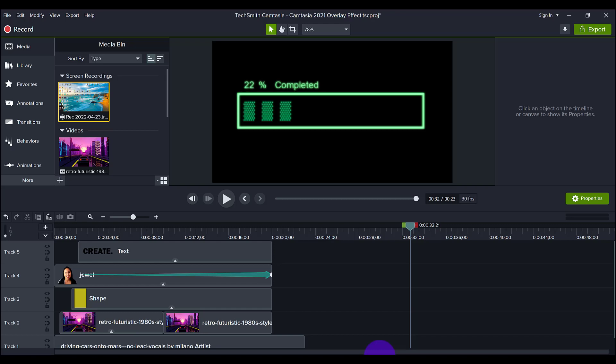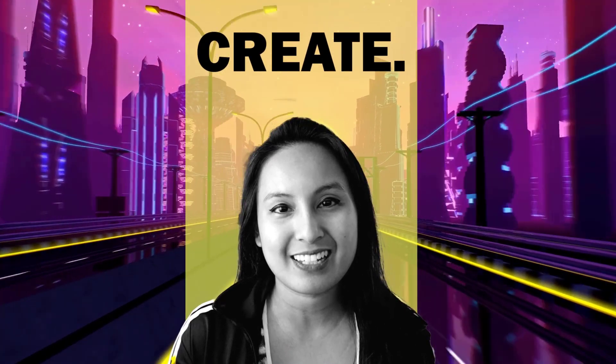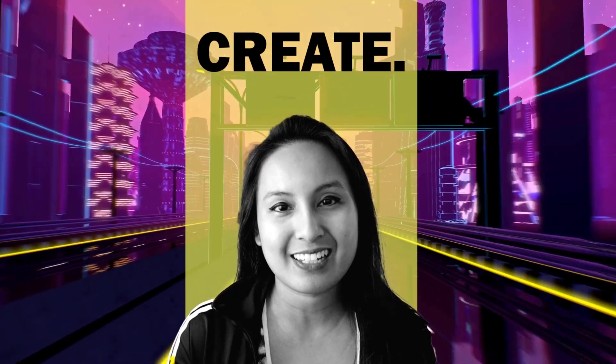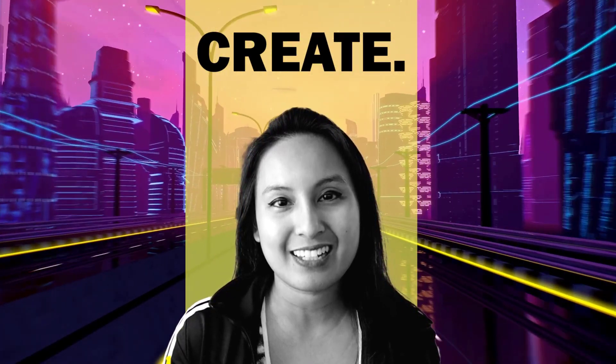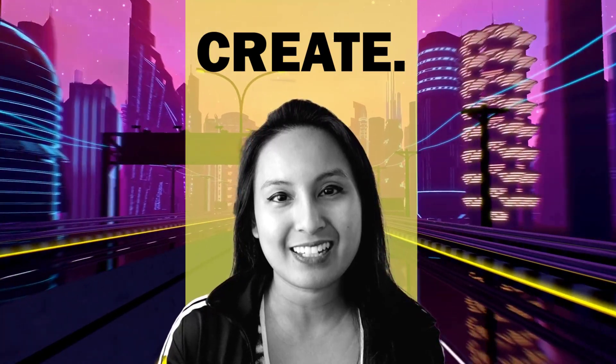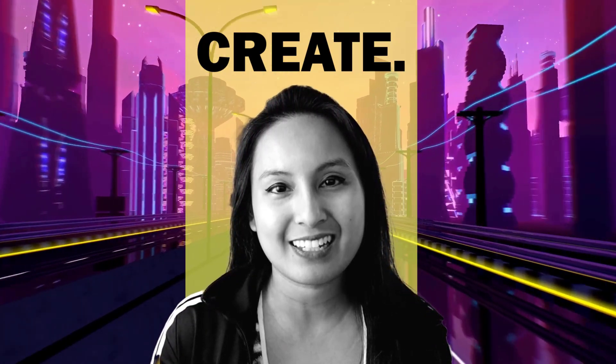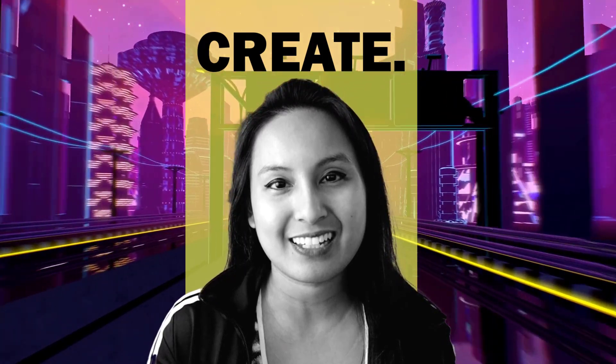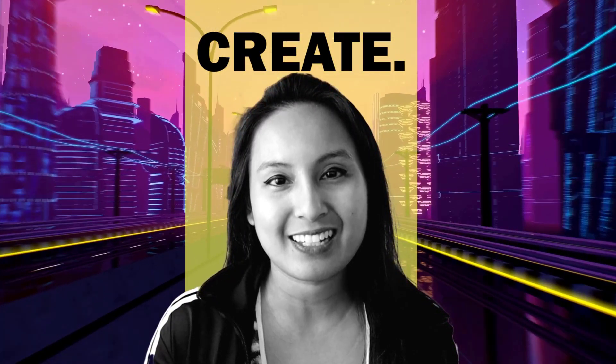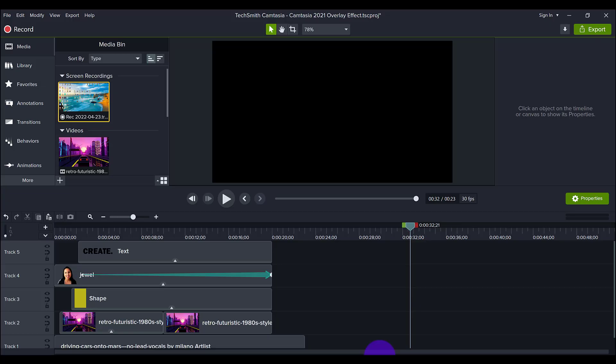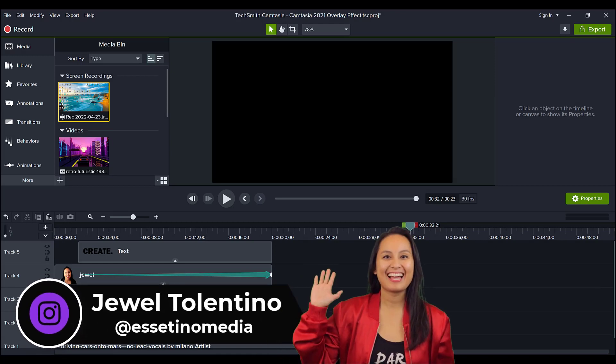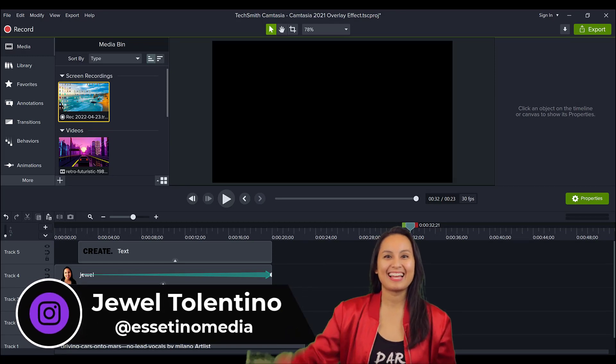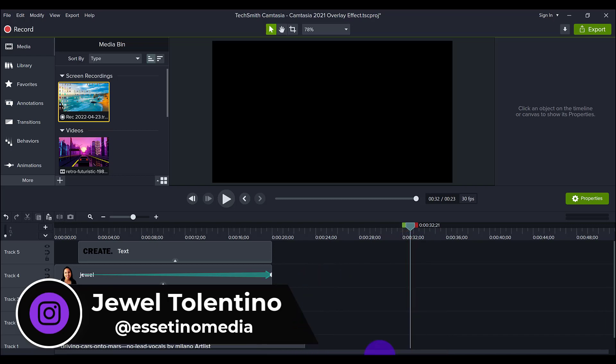Let me show you how to make this super cool overlay effect in Camtasia 2021. Hey everyone, it's Jewel Tolentino from Essetino Media, and on this channel, we show you how to create profitable content.